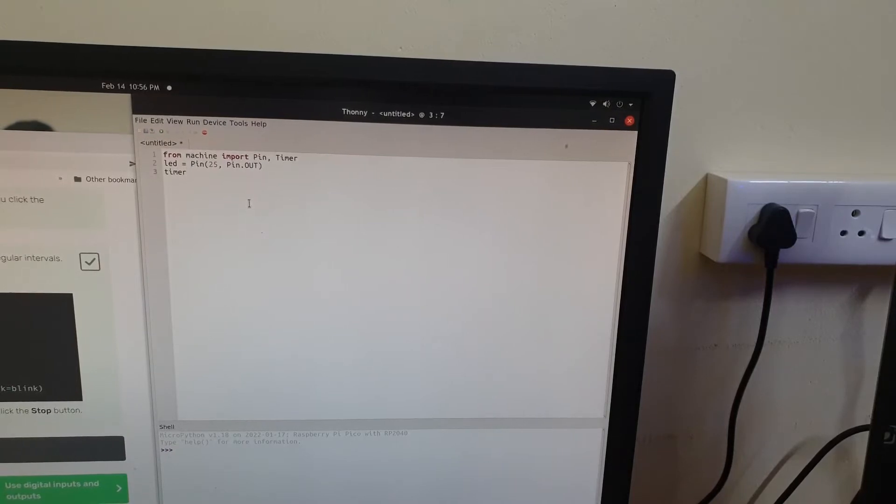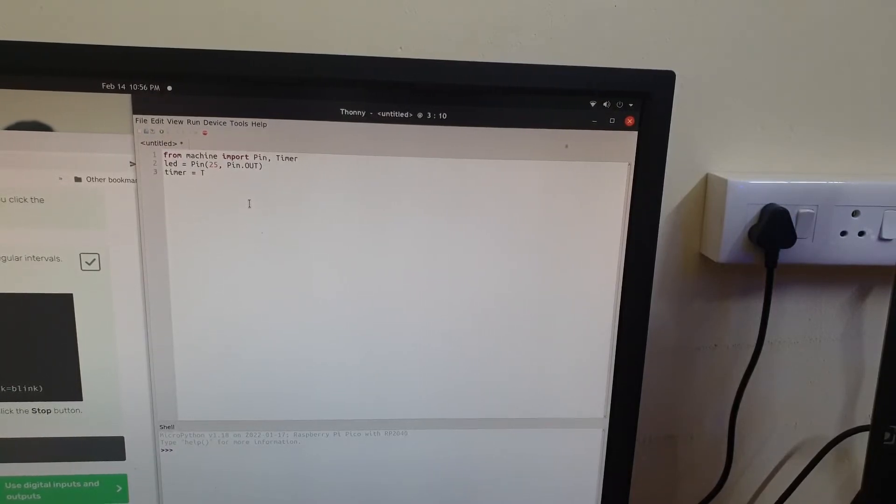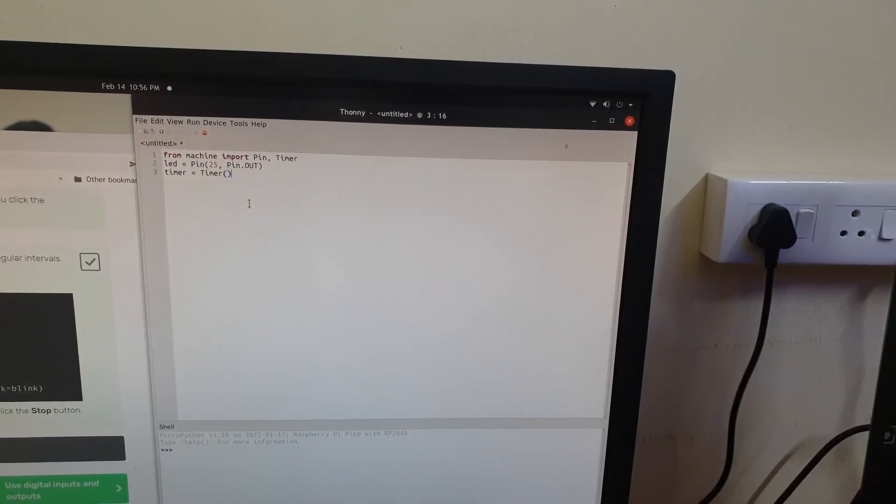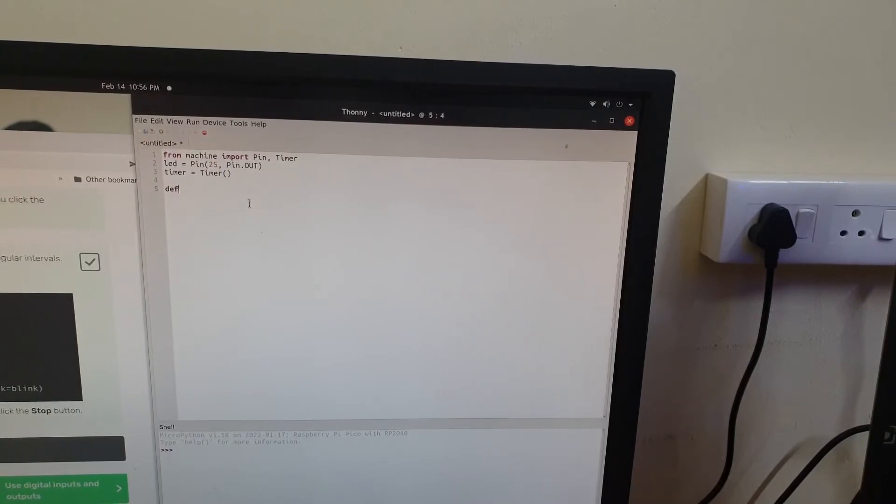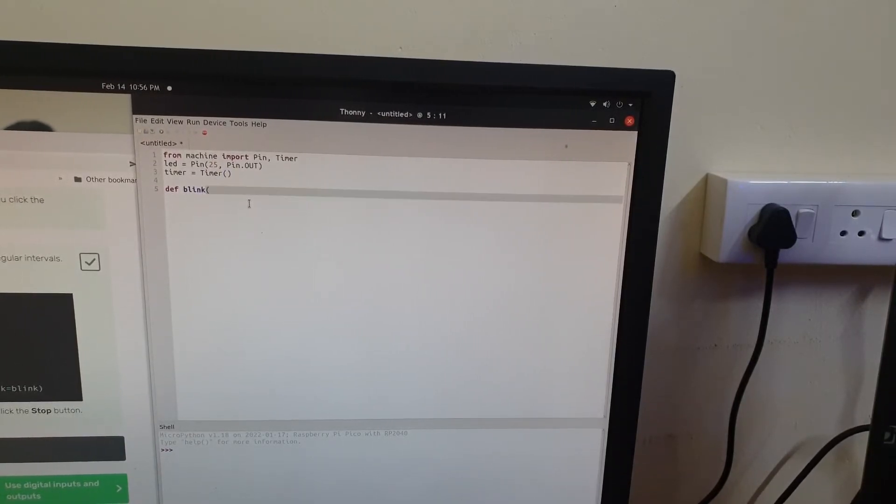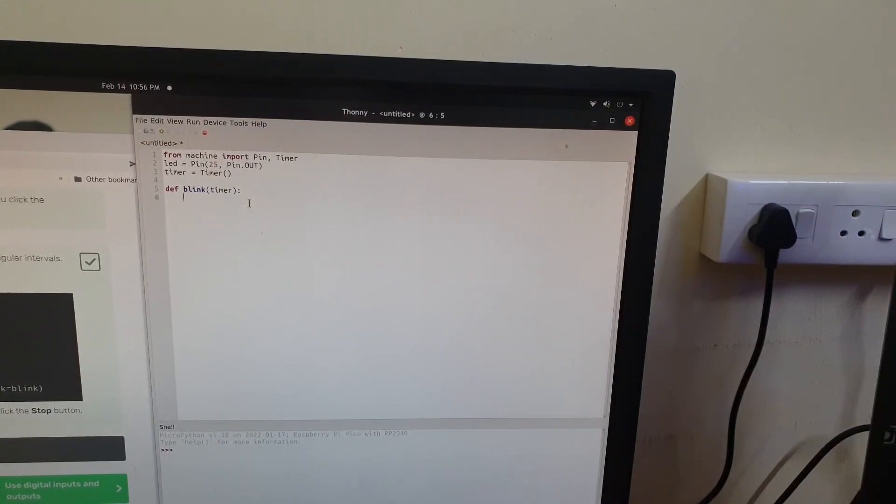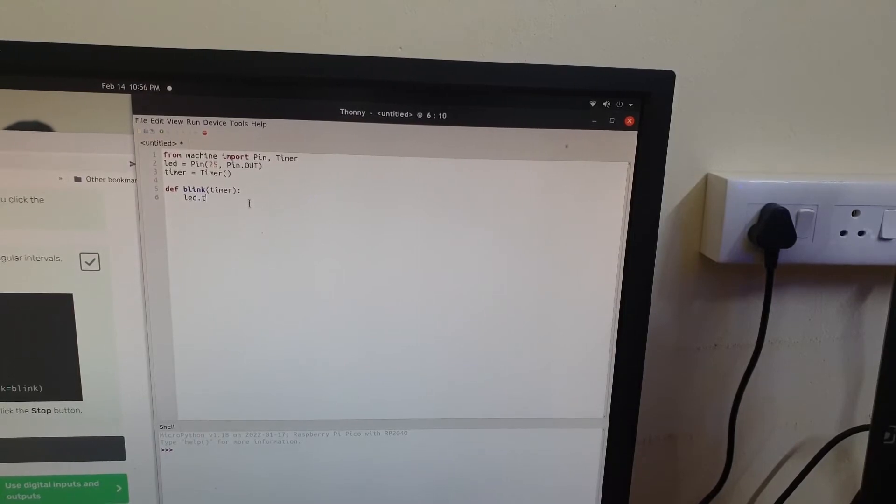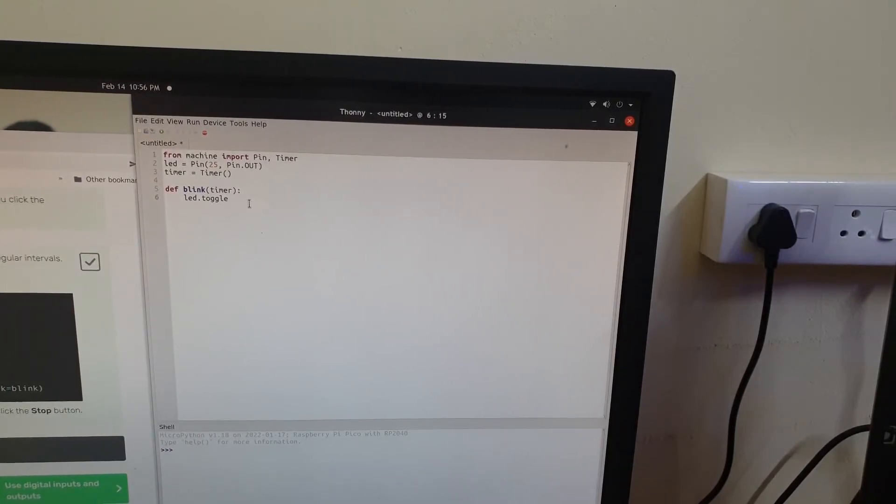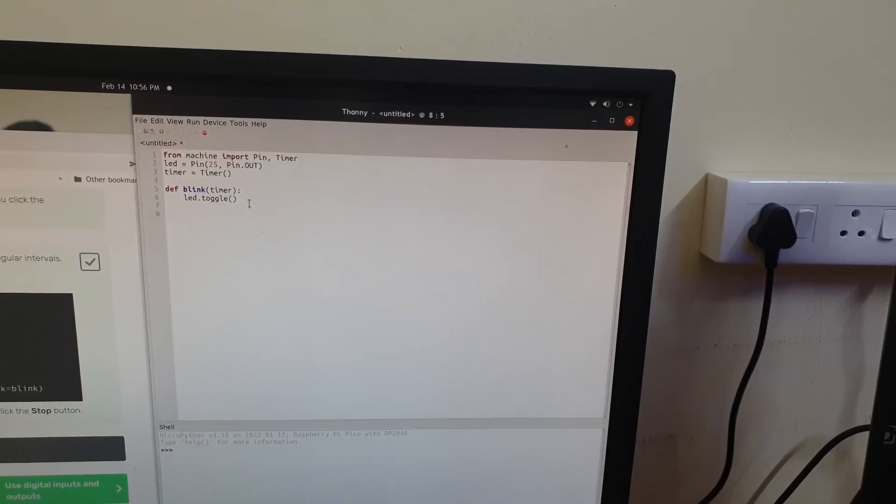Then let me create the timer object and assign it to the variable timer. We are going to create a function called blink. You can see that def is the keyword used to define a function and this function is going to take in the timer object as its argument. Next we are going to use the toggle method to toggle the LED on or off each time the blink function gets called.